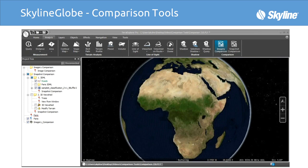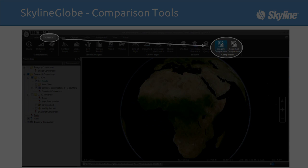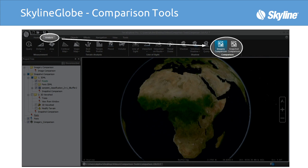Welcome to Skyline Tutorials. Today I'm going to demonstrate Skyline Terra Explorer comparison tools. Terra Explorer has two comparison tools: Imagery Comparison and Snapshot Comparison.